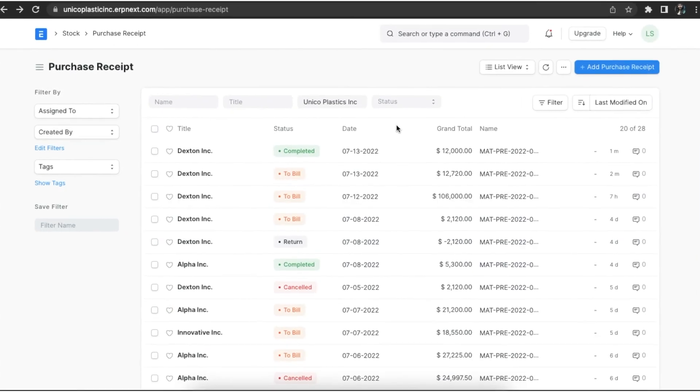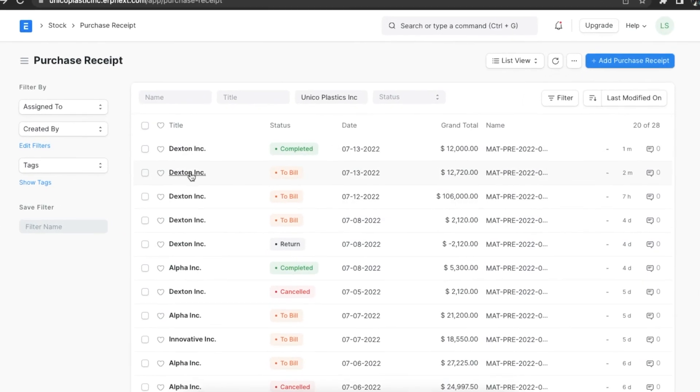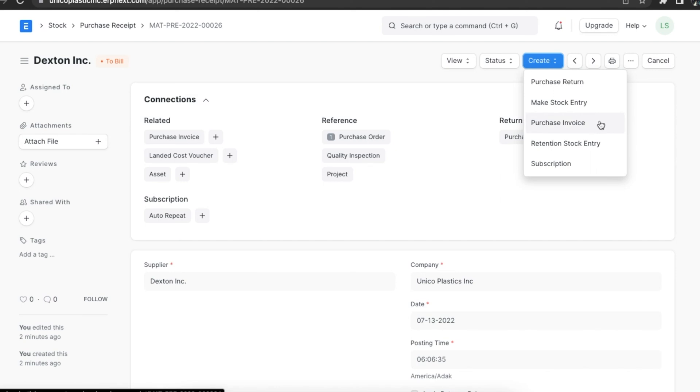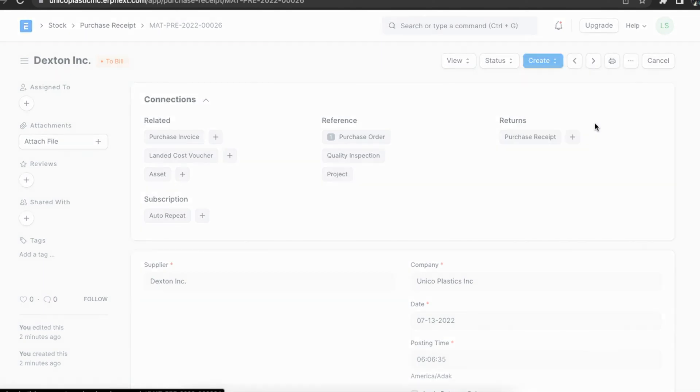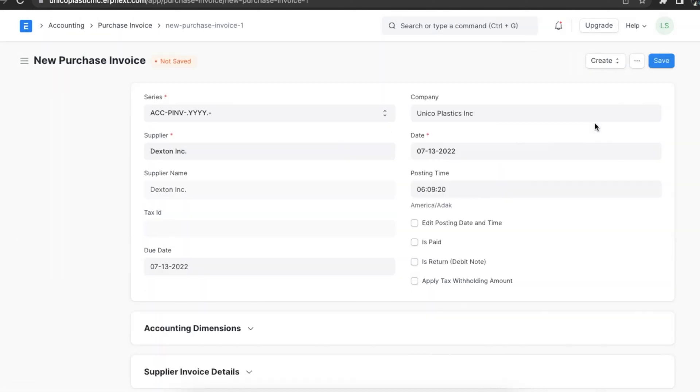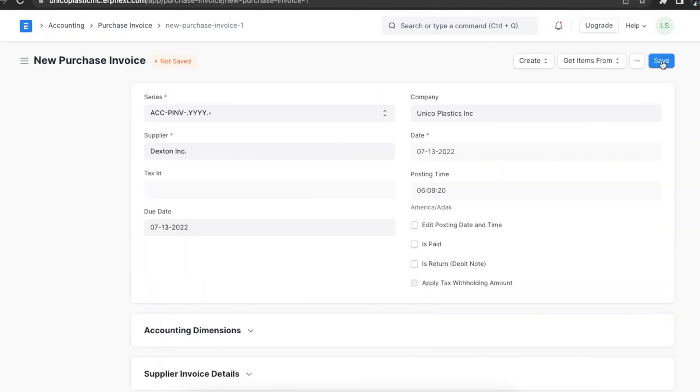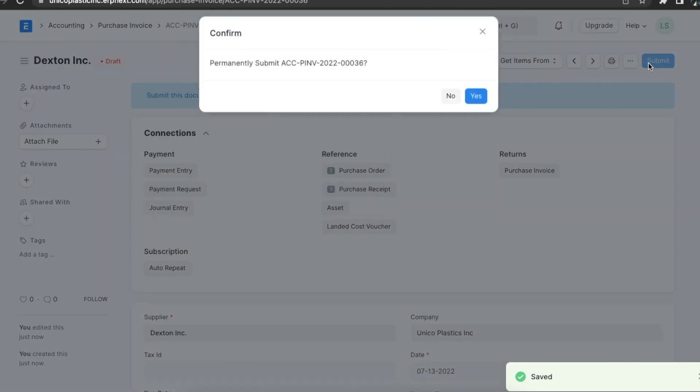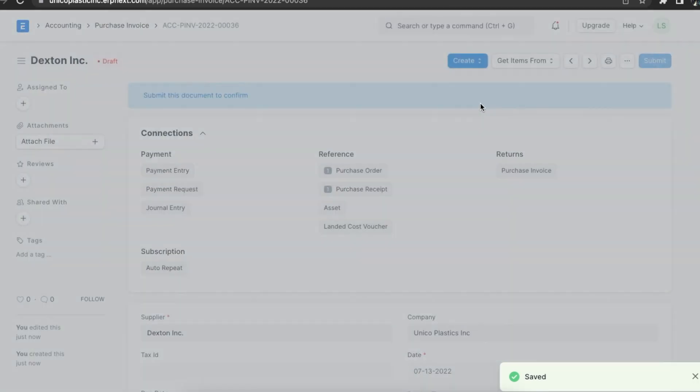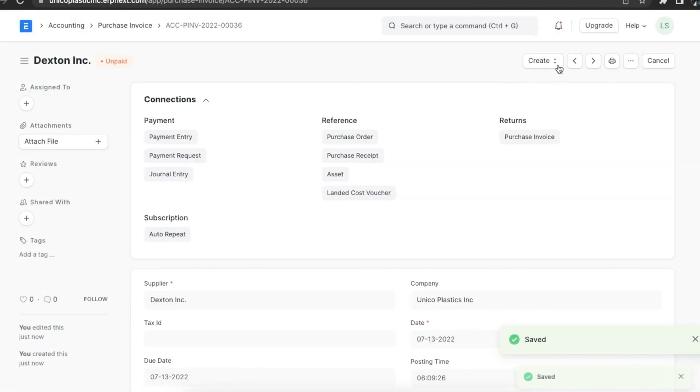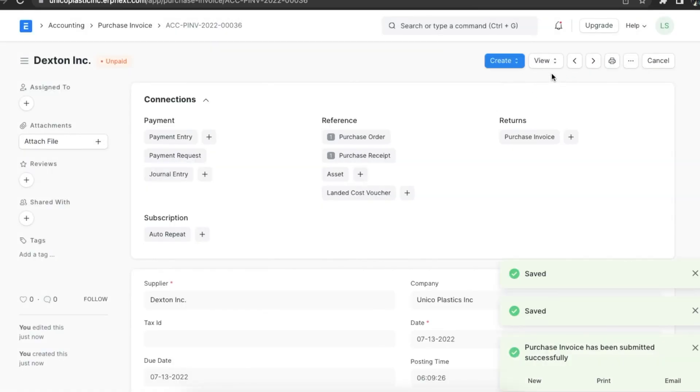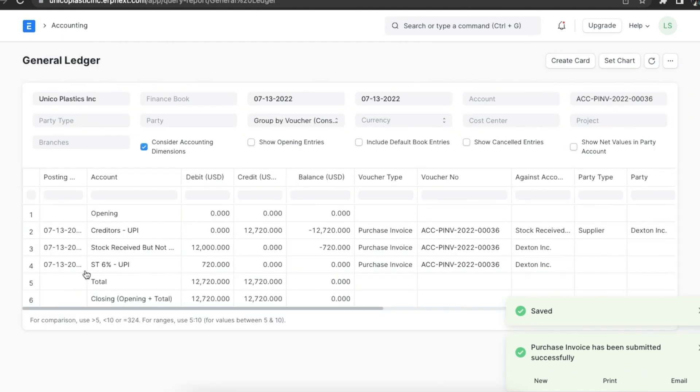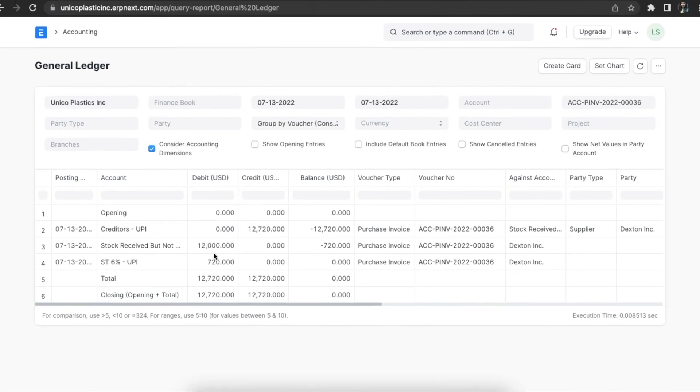When we receive a bill from the supplier for the purchase receipt we just created, we will need to make a purchase invoice for it. Let's make one directly from the purchase receipt. Once we do that, we can open the general ledger and see the entries. The stock received but not billed account is debited which nullifies the effect of the purchase receipt.